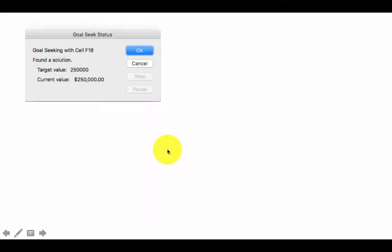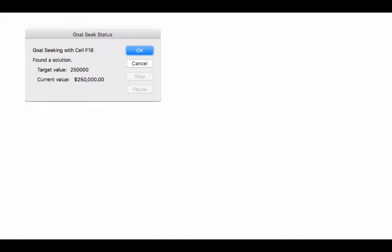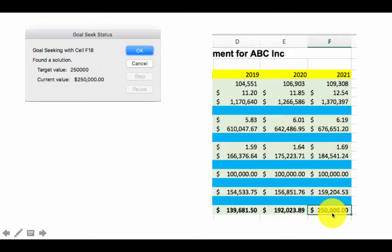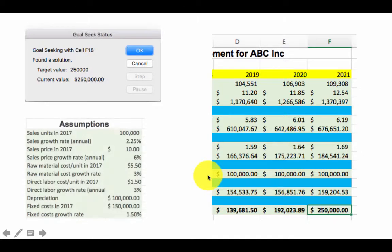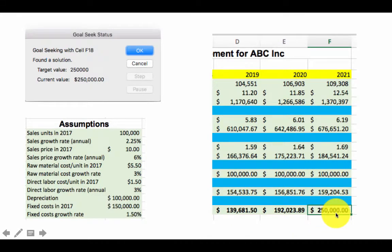Once you do all of this and press OK, Goal Seek will keep doing its trial and error. In this particular case it says it found a solution. It says the target value you wanted was 250,000 and it got it. If you say OK, Excel will show you your spreadsheet with the goal attained. If you go and look in the assumptions area, the sales price growth rate has now become 6%. So a 6% annual growth rate of sales price gives a $250,000 profit in 2021.